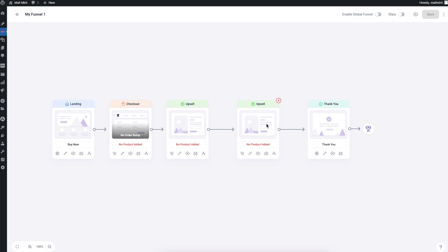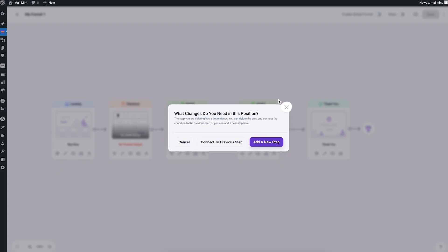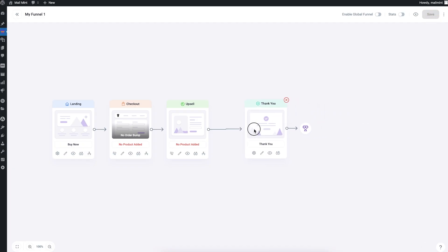The upsell step has been added. If I don't want to keep a step, I can remove it by hovering on it and clicking the cross icon in the top right corner. This lets me choose whether to replace it with another step, leaving a placeholder, or connect it directly to the previous step. That's how simple it is to add and remove steps on the funnel canvas.